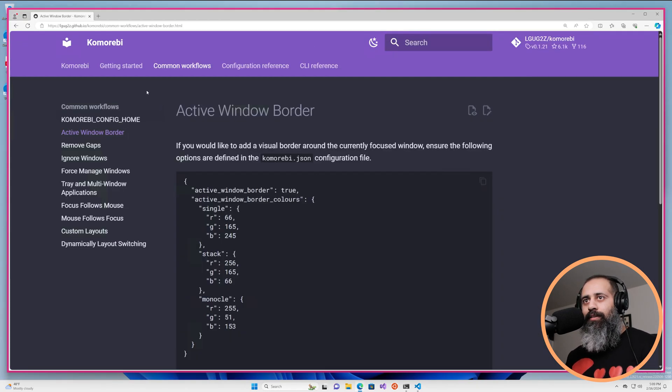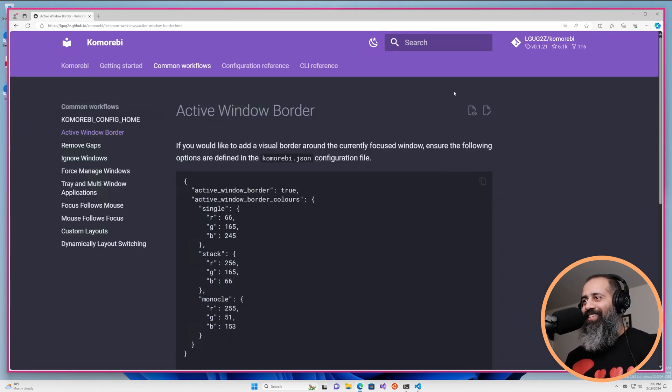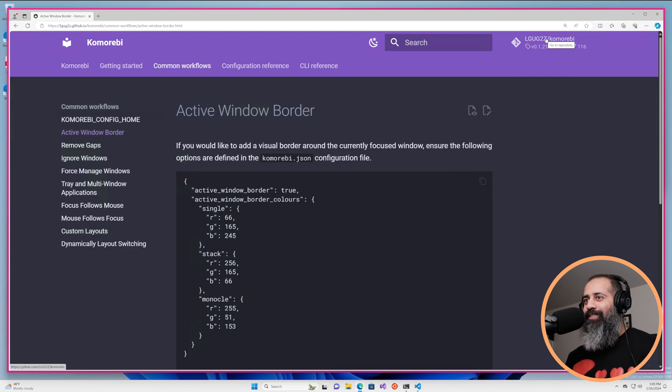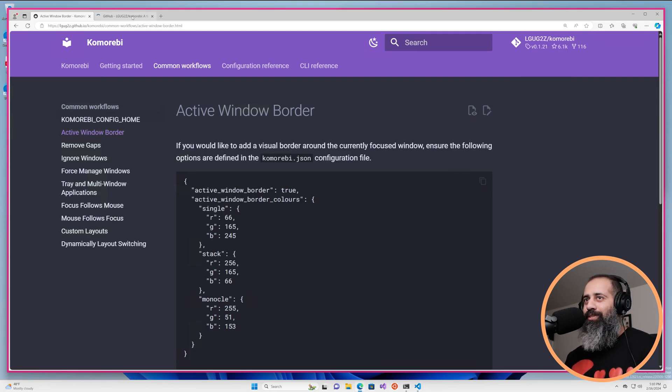That's about it. That is all that you need to do to enable the active window border.